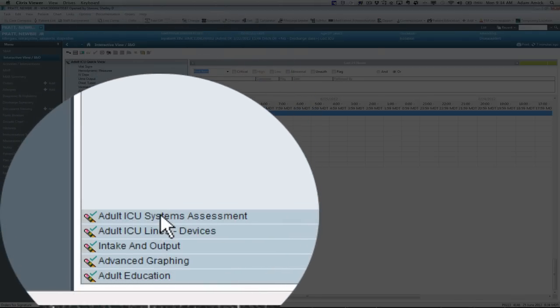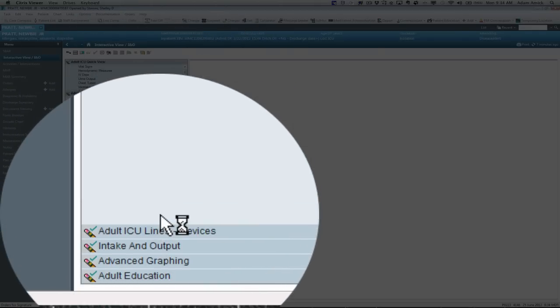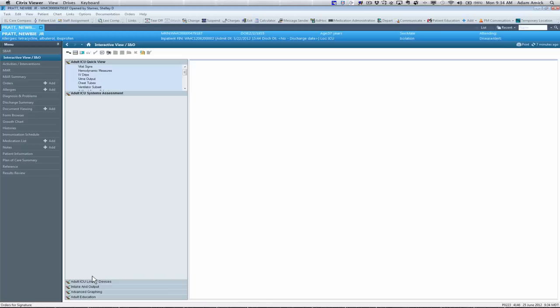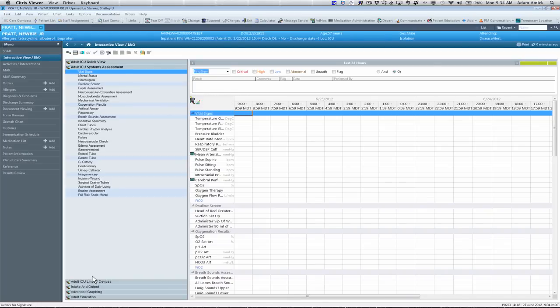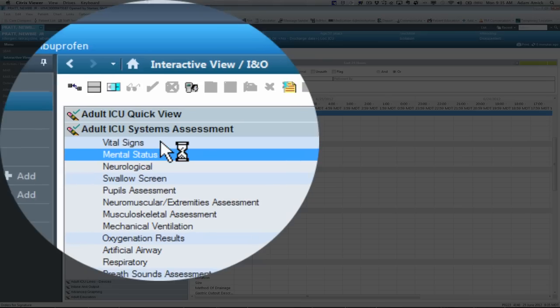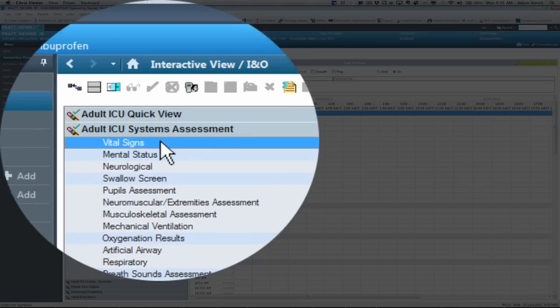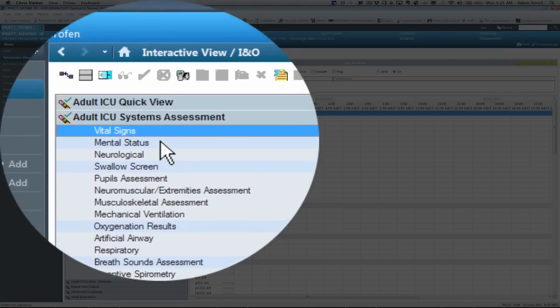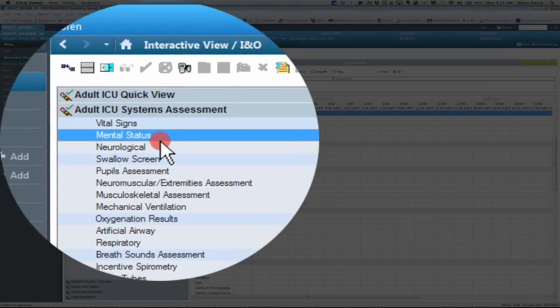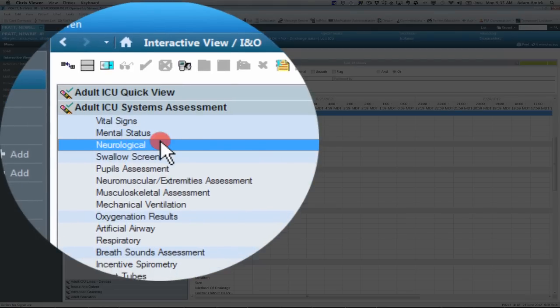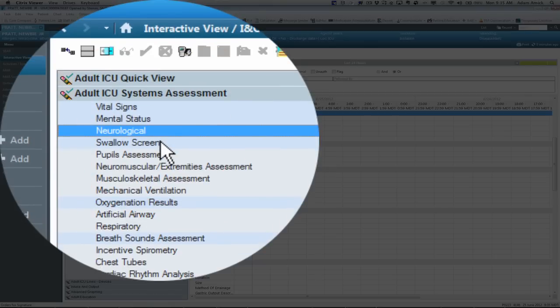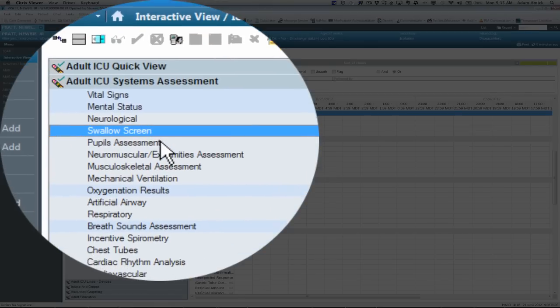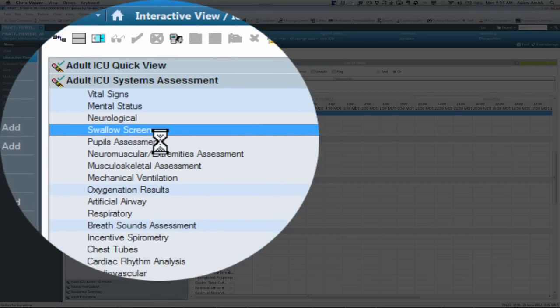The next band, if you click on, will open up at the top. And it will be your systems assessment. So this will be at the start of your shift. And every four. And you'll have your vital signs that will populate. If you've charted them in quick view. You do a head to toe with neuro stuff. Mental status. Swallow screens. Pupils. And so forth.